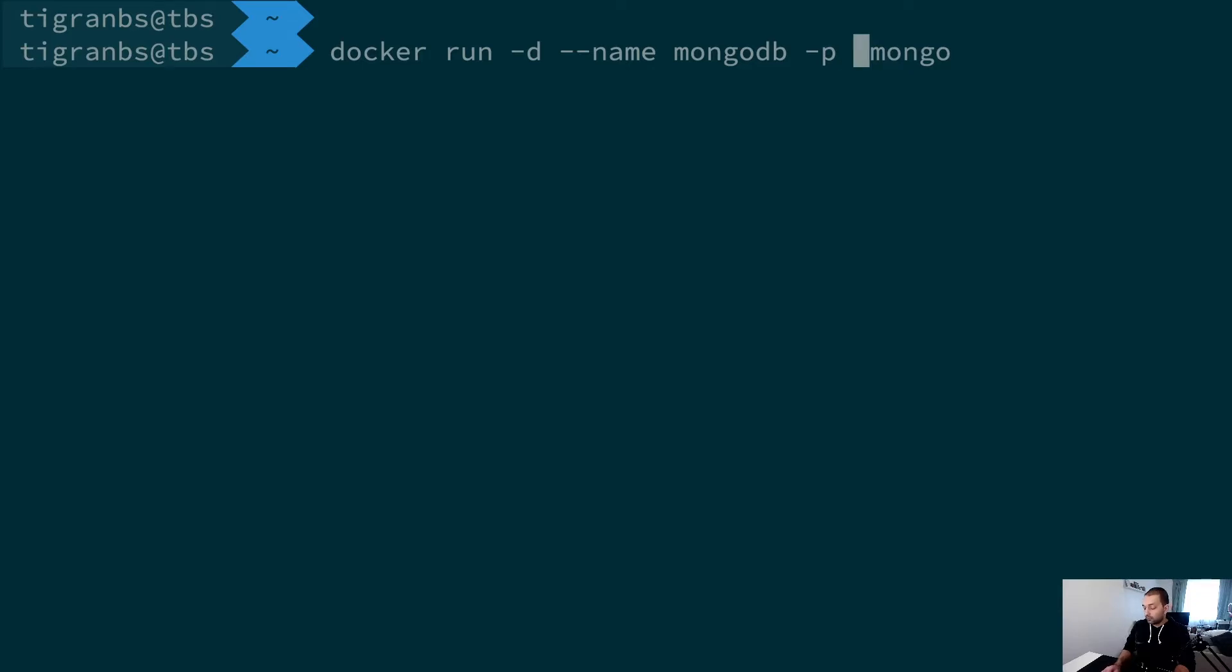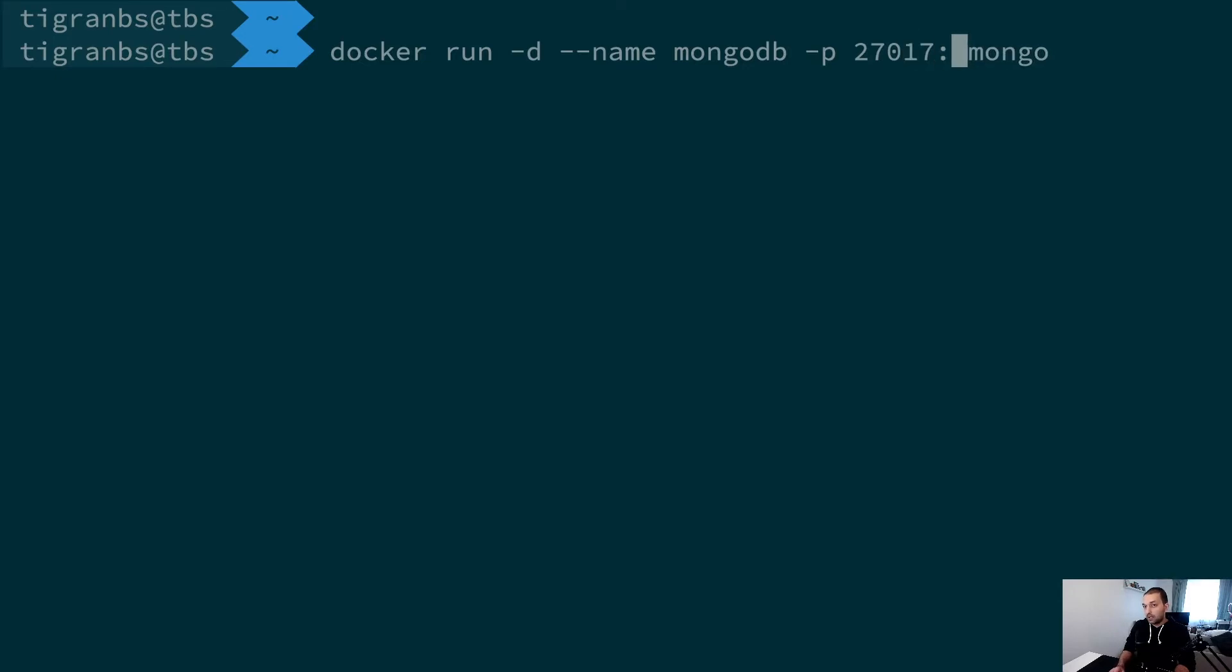We also have to provide our port, which in Mongo's case by default is 27017:27017.